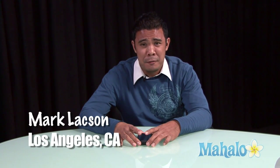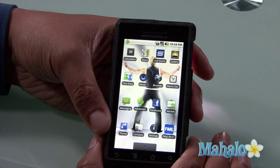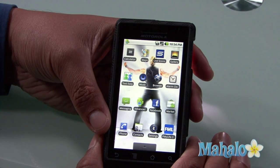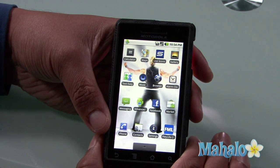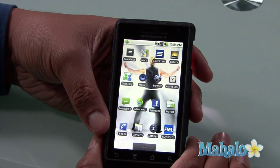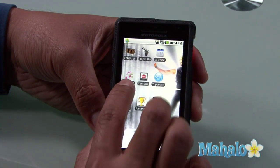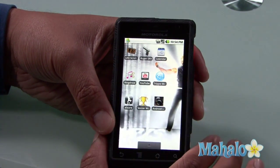Hi, I'm Mark Laxon with some Droid Basics from Mahalo.com. I'd like to teach you how to customize your ringtone for your Droid phone. In order to have customized ringtones based on your music library, you can download this app that I use called Ring Droid.